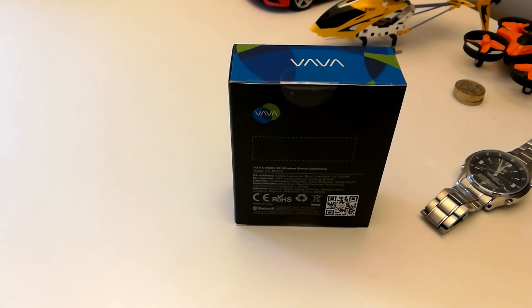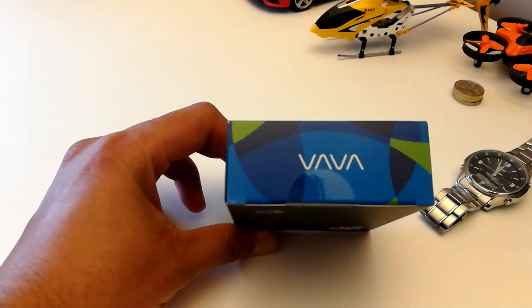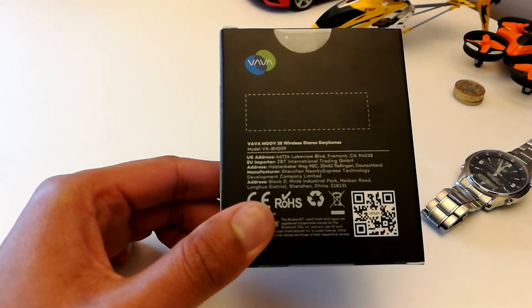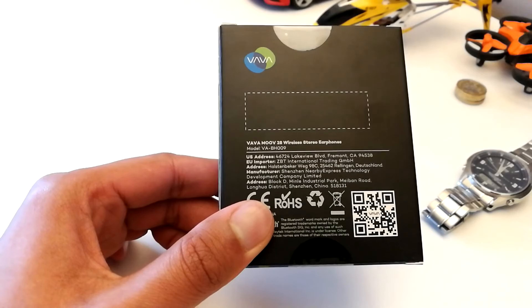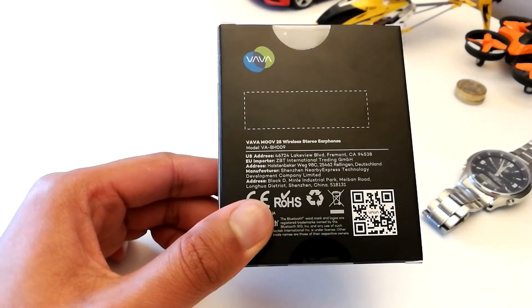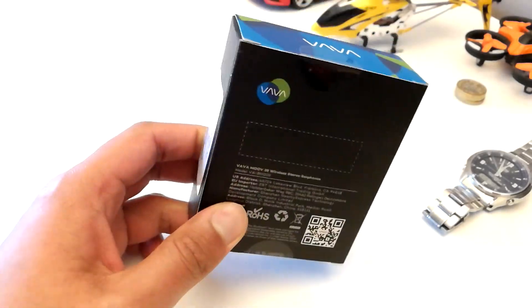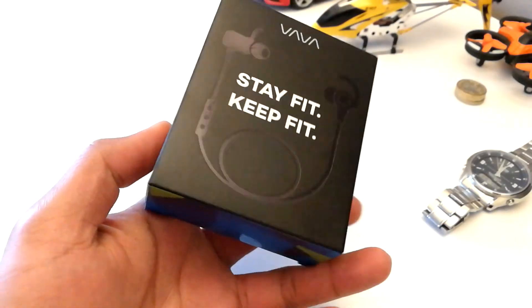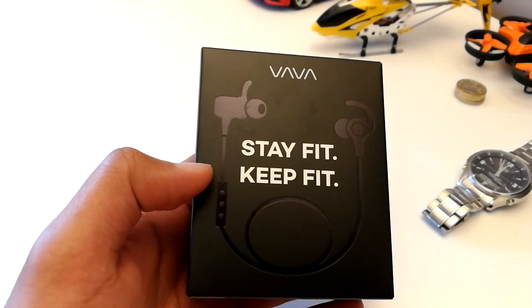Hi guys, thanks for tuning in to my life. Today we're going to do a quick unboxing of the Vava Moov 28. The specific model number is VABH009. These are available on Amazon and also on eBay, but I bought them from Amazon.